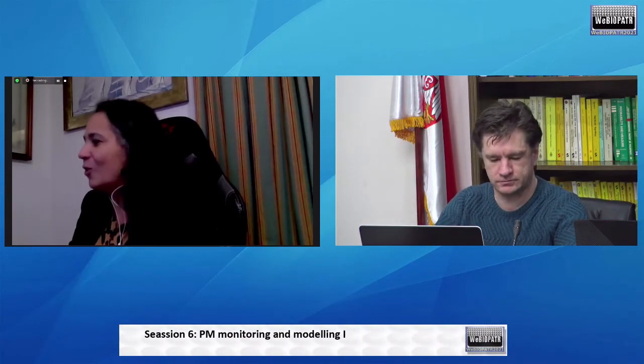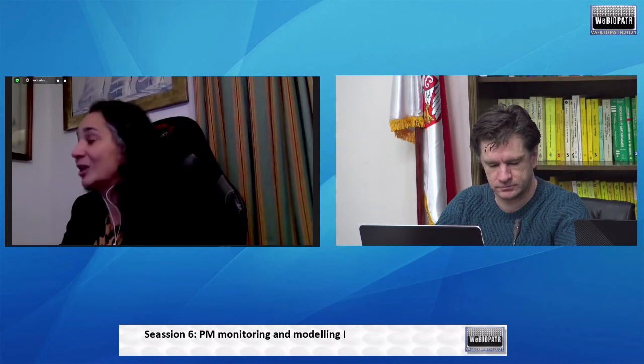Thank you so much for this interesting talk. Let's see if there are comments in the chat. We have one — Milos, do you want to read the chat yourself or shall I? Hi Milos, nice talk. What do you think about the feasibility of using LCP-MAS for mobile monitoring on cars?